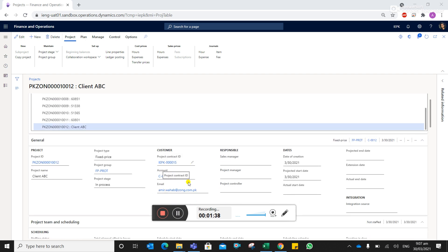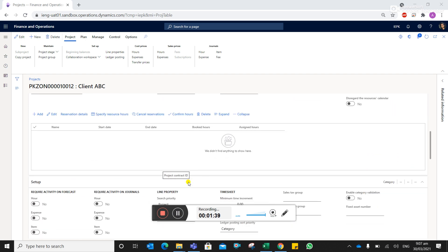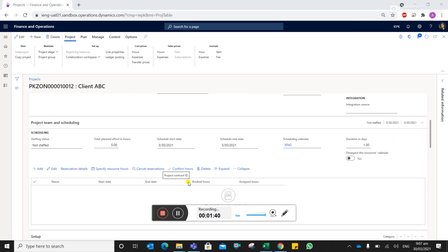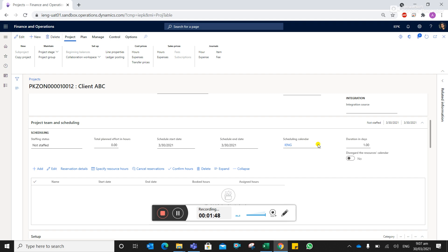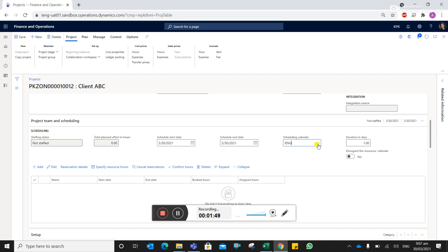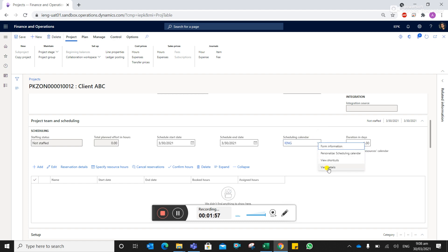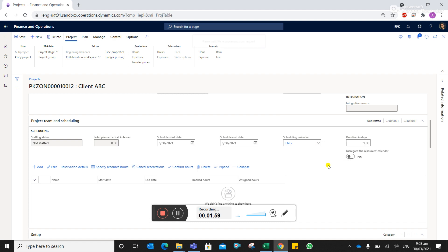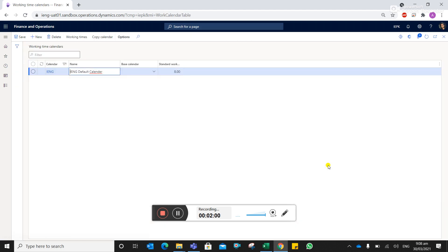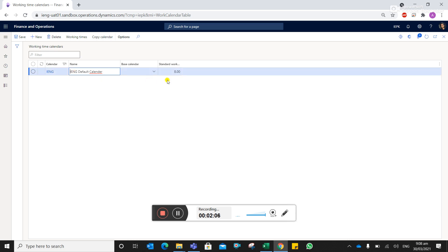In case if you are facing a problem while creating a site ID and the error basically comes from calendars or scheduling, you have to click on this and from a drop-down list you have to select IENG. In case IENG is not available, just right-click on this, view details, and you can click on new and update with IENG default and the standard work eight hours.